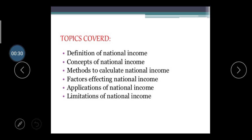The topics covered in this video lecture session are: the definition of national income, the concepts of national income, methods to calculate national income, factors affecting national income, applications of national income, and the limitations of national income.